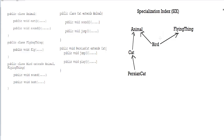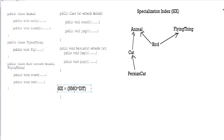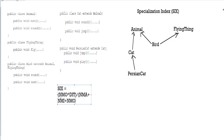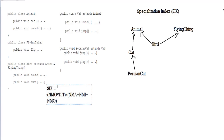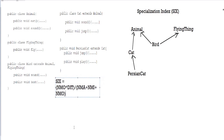We've done our first step. Next, we're going to have to look at the specialization index formula. This formula is the main thing in this entire calculation. You're going to have to understand each of these variables. The specialization index is basically equal to NMO — number of methods overwritten — multiplied by DIT, which is the depth of the inheritance diagram, divided by NMA plus NMI plus NMO.